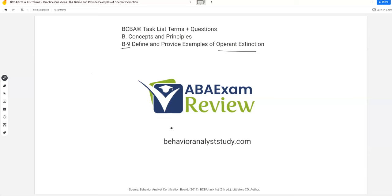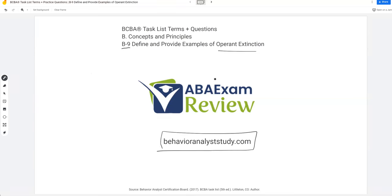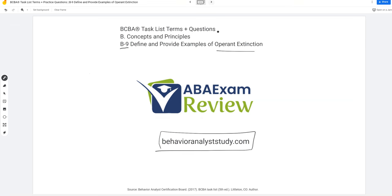As always, check out BehaviorAnalystStudy.com for our study materials, including our combo pack. When you pass your exam, please let us know so we can include you in the Sunday shout out. As always, work hard, study hard. Let's get going.